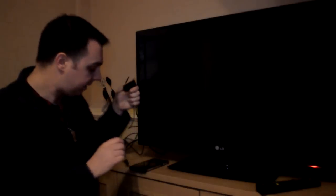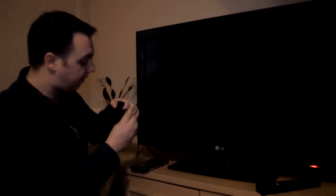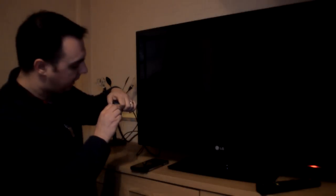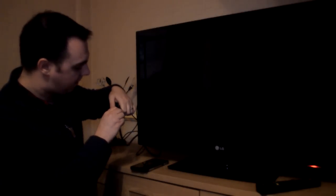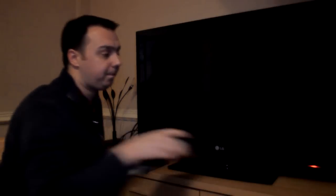So that goes into there. You then take the HDMI and plug it into there. Simple. Now let's turn on the TV.